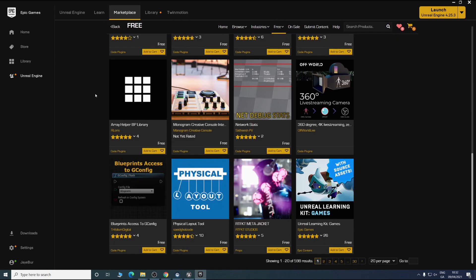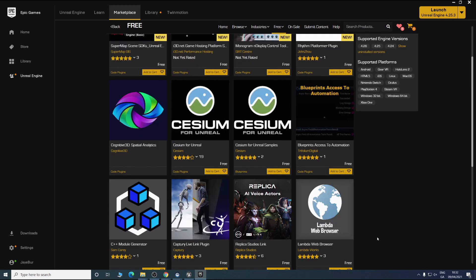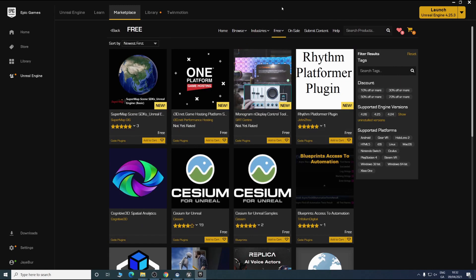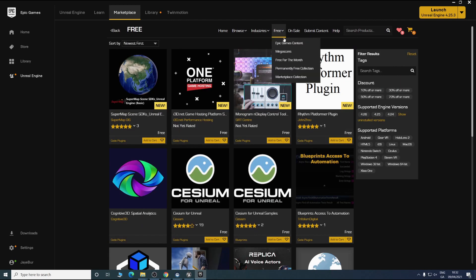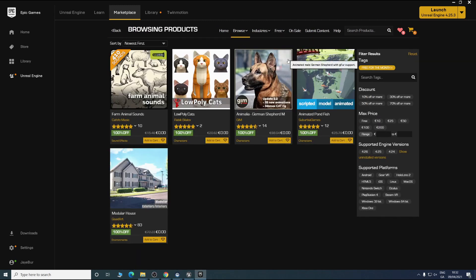You can just scroll through and see there's over 30 pages of assets here. Just see what kind of objects you like. Every month they do free assets. This month you can see there's this modular house that looks quite good already.